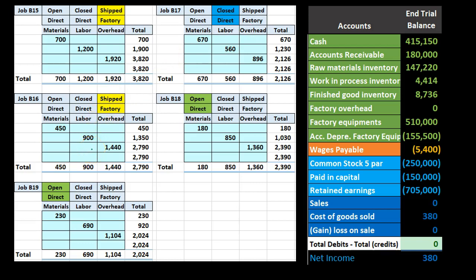Now we have to consider whether these jobs are open, closed, or have been sold — there are really only three things that can happen to job cost sheets. A job we're still working on is open. If it's been finished, it's closed and should be in finished goods rather than work in process. Once we sell and ship it, it's gone and should be recorded in cost of goods sold.